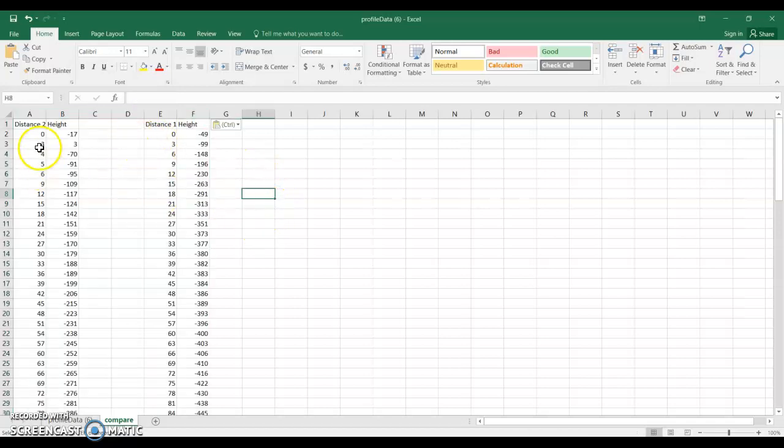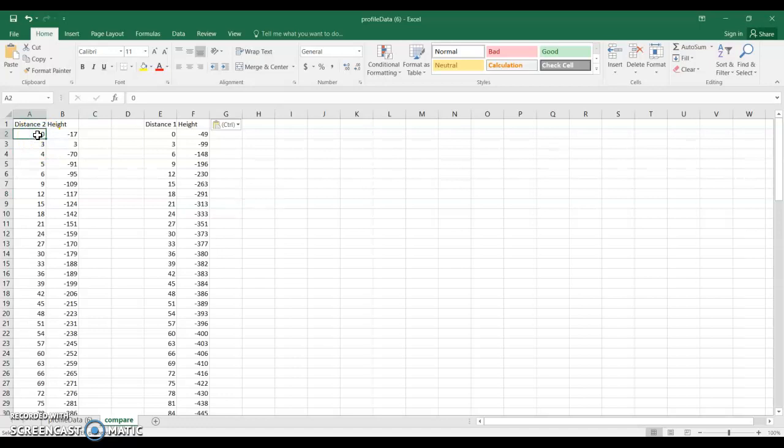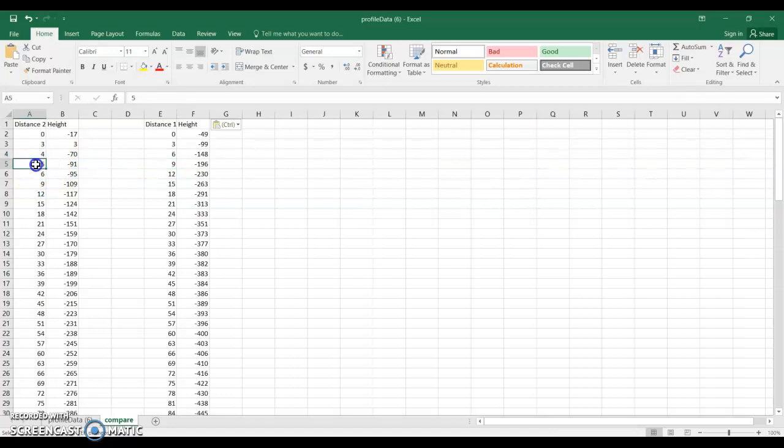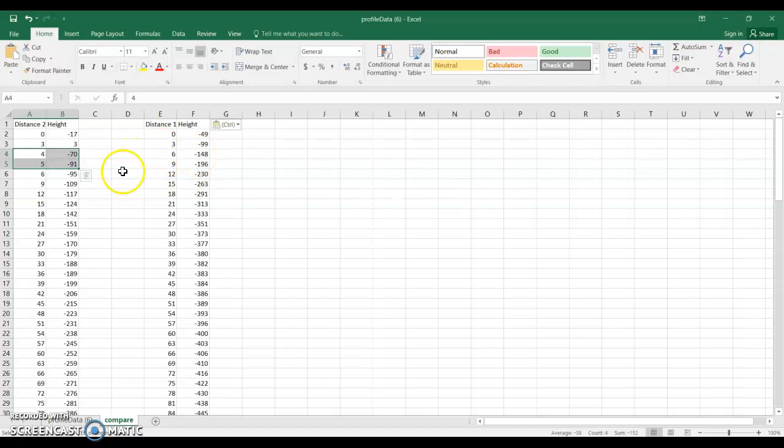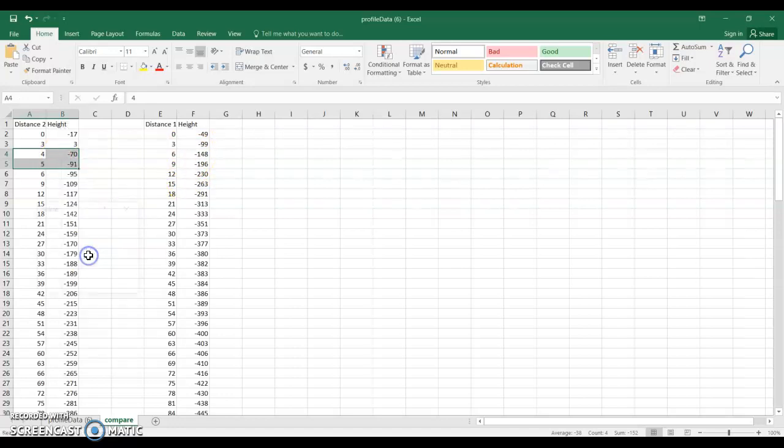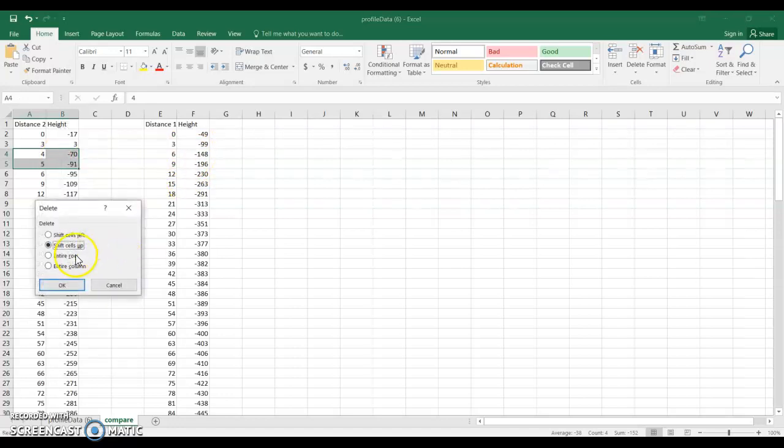So one thing we notice right away is we want to be comparing at the same distance. So comparing the loss in height at distance 0 and distance 0, and pretty quickly we're down here at distance 9 and we can see that there are some extra measurements over here in the 2003 data. Just for this comparison because we don't have matching data over here on the other side we're actually going to delete these from the file.